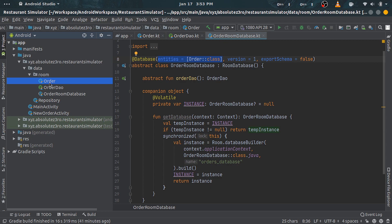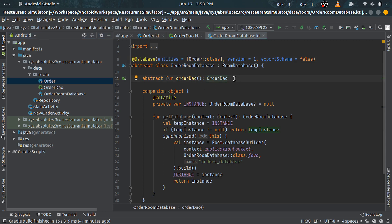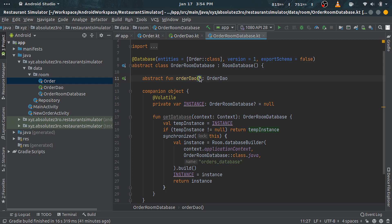Third is that our database class should have abstract functions for every DAO or DAOs, which doesn't take any parameters and should have return type as DAO classes respectively. Now to get an instance of this database class, we have a static function here which will return our database object.